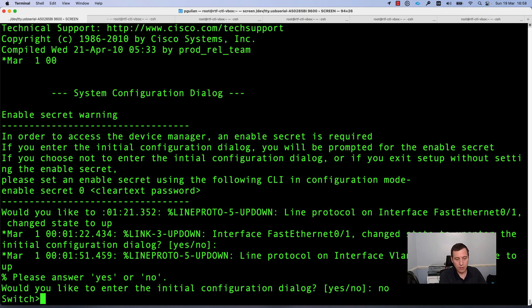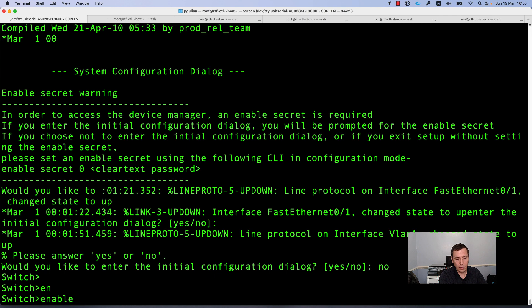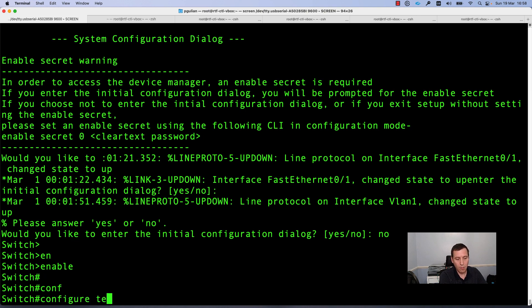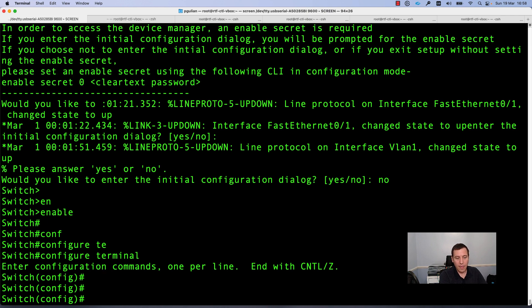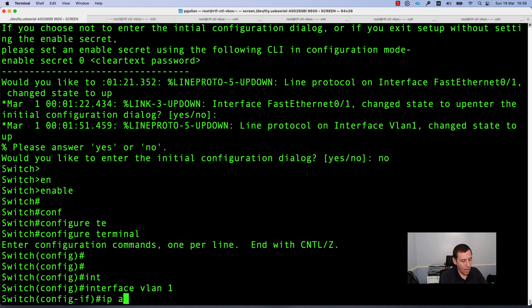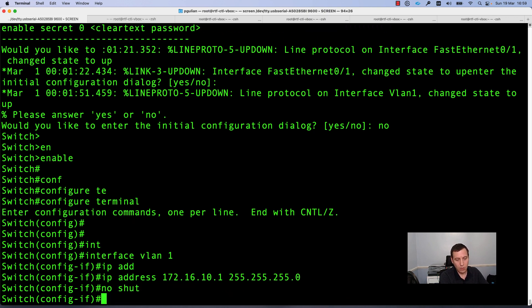I will press no and enter into the configuration mode, entering privileged mode by running the command enable. From here, if you want to configure the device, you need to enter configuration mode by entering the command configure terminal. First thing we need to do is configure an interface and give it an IP address. I am using a Cisco switch and I will configure a virtual interface, interface VLAN1, and give it the IP address 172.16.10.1 with the subnet mask 255.255.255.0, and I will run the no shutdown command.